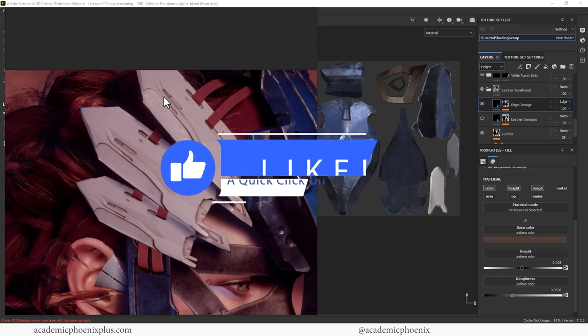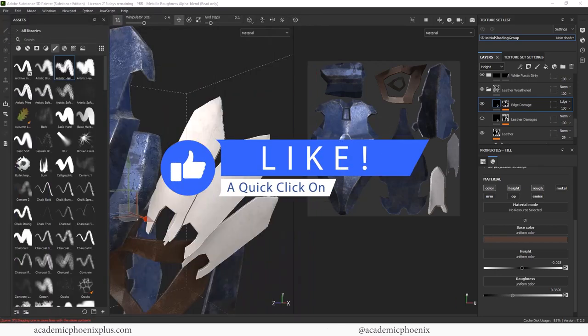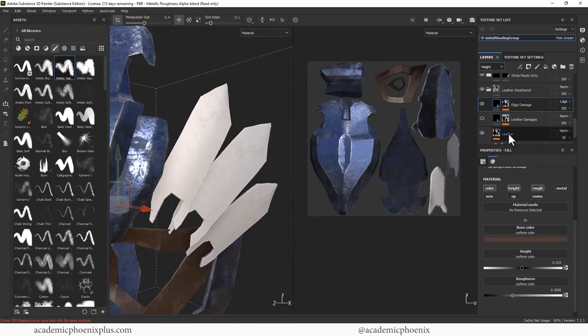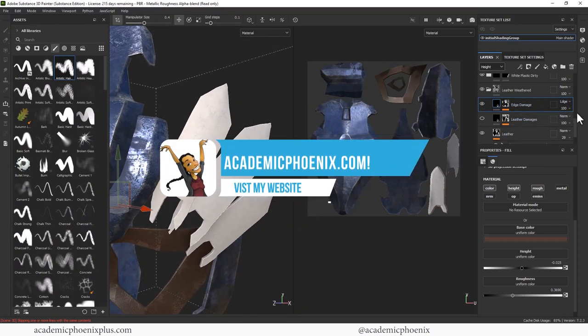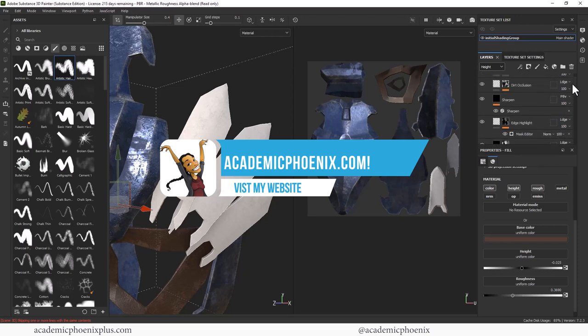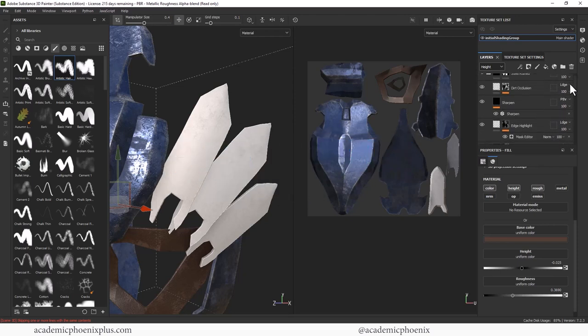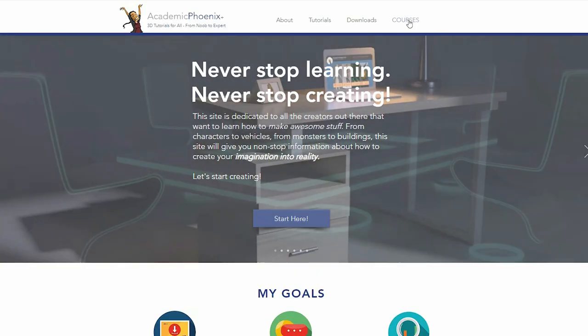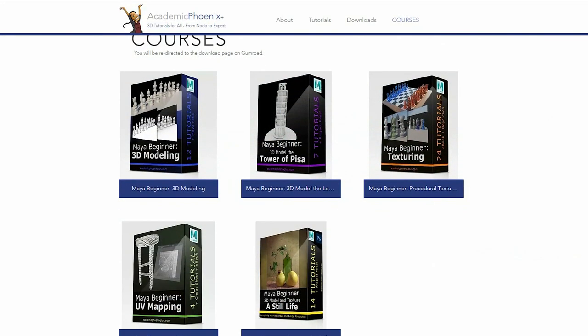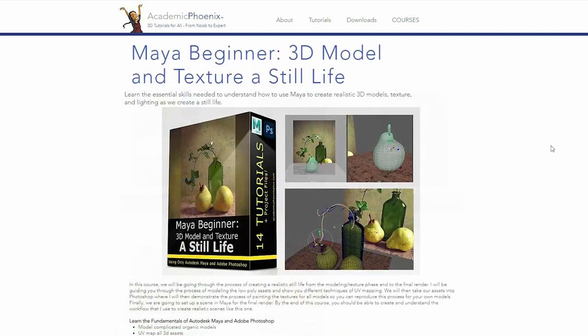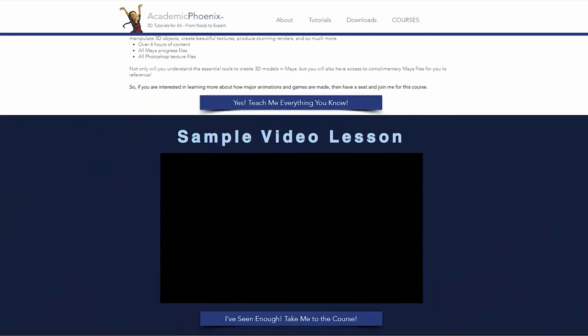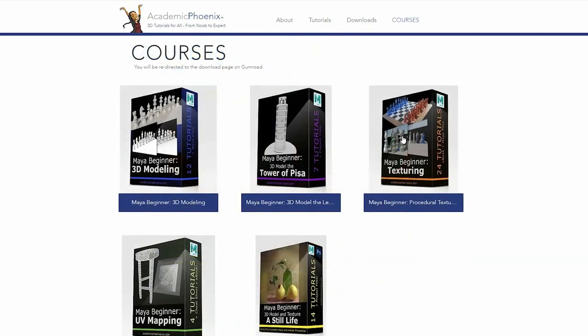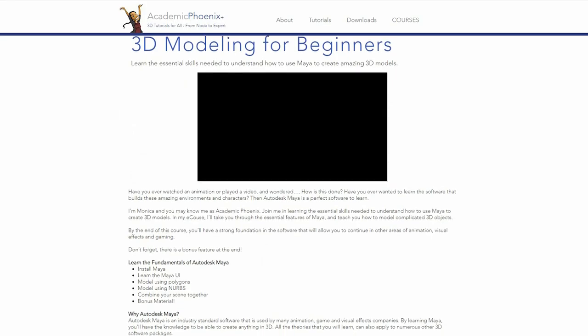If you did, please like and subscribe. That would be amazing. And also a way to show me that you like this content and that you want to see more. Take a look at academicphoenixplus.com. There you can find free trainings, free eBooks, free 3D models, and so much more. And also there is an eCourses section. If you would like to support me further, it'd be amazing if you can purchase an eCourse or so. My eCourses are a deep dive into Maya when it comes to modeling, UV mapping, texturing, and lighting. So please support me by purchasing an eCourse.